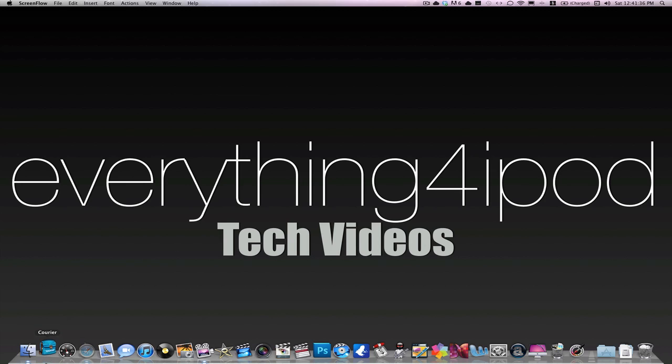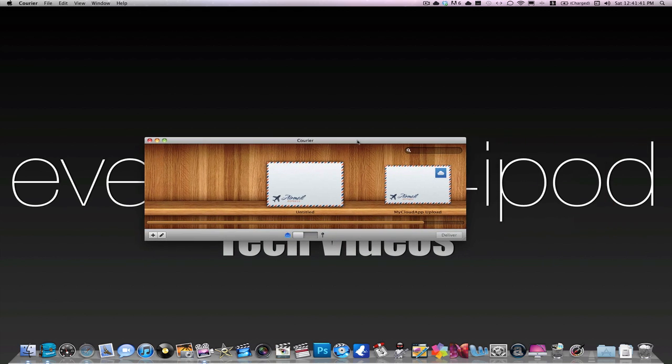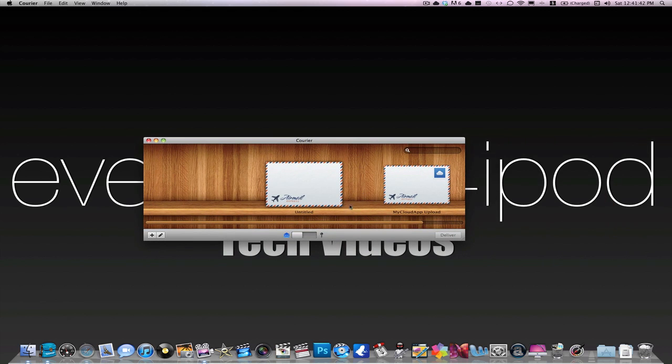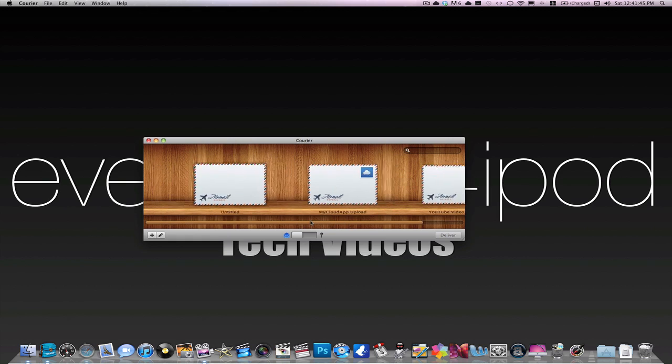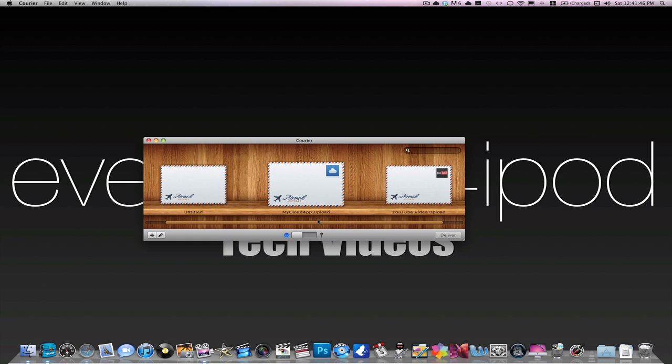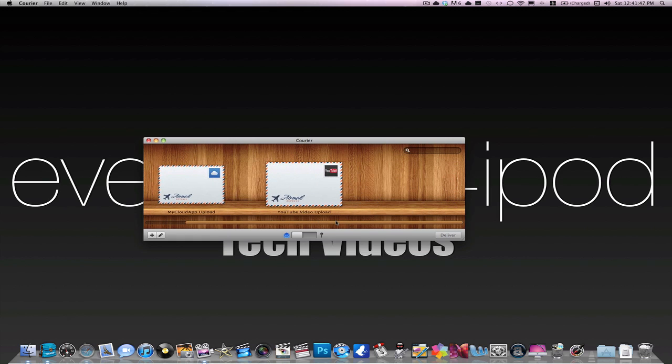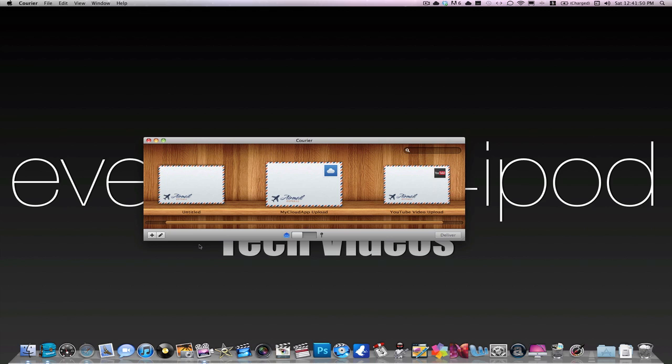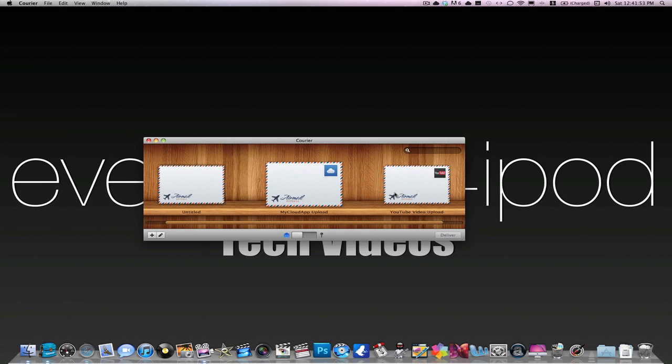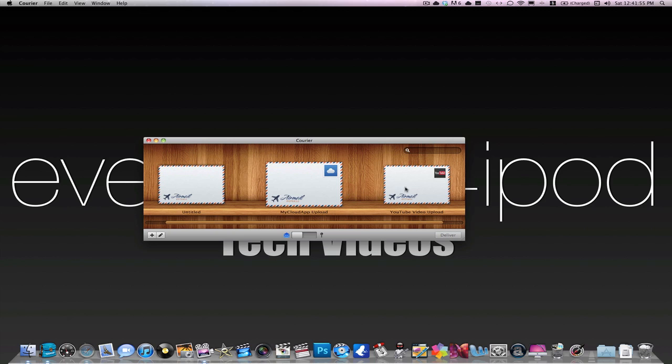It is called Courier. It's basically an uploading application. Let me bring it over here. I actually got it today and I've used it a lot already and I really like it. So basically what it is, you open it up and you can add these envelopes here.